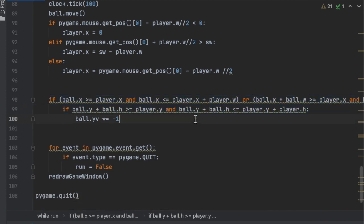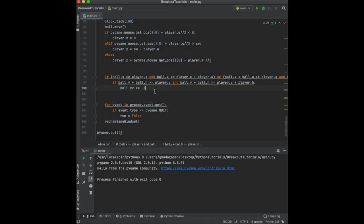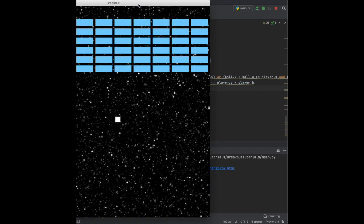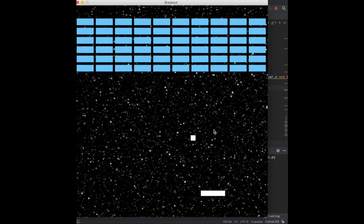And then at the very end you're just going to say ball.y_velocity times equals negative one, which is going to cause it to bounce off. And so now when we run it like this and the ball comes down, as soon as it hits the paddle, it's going to bounce back up.